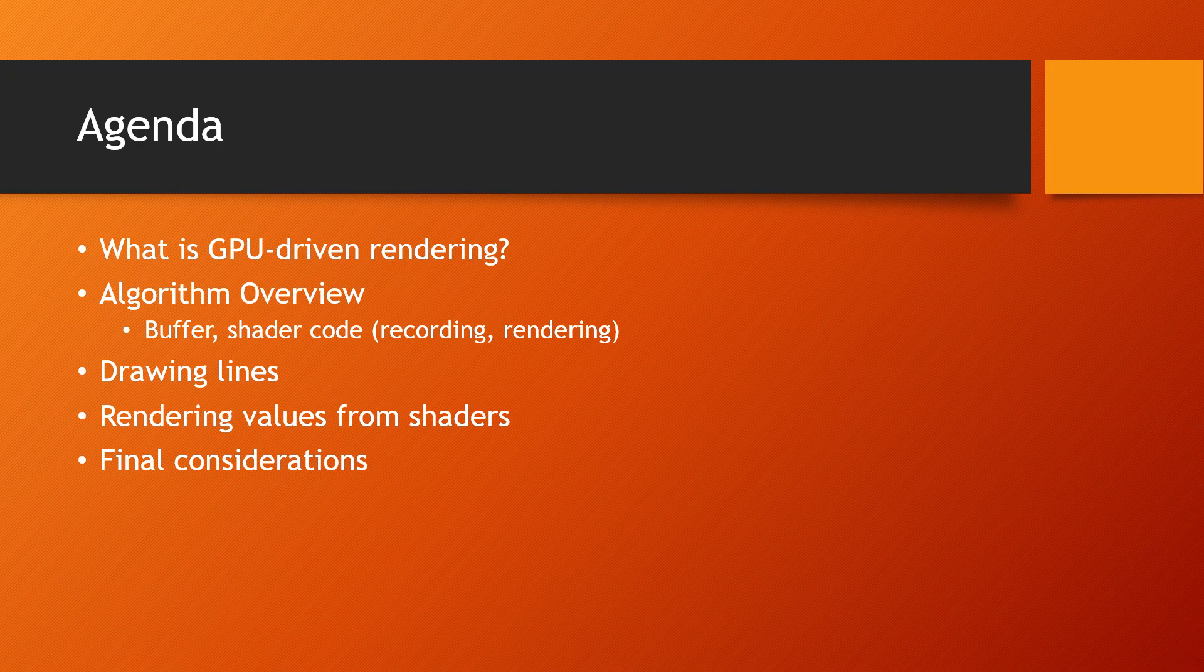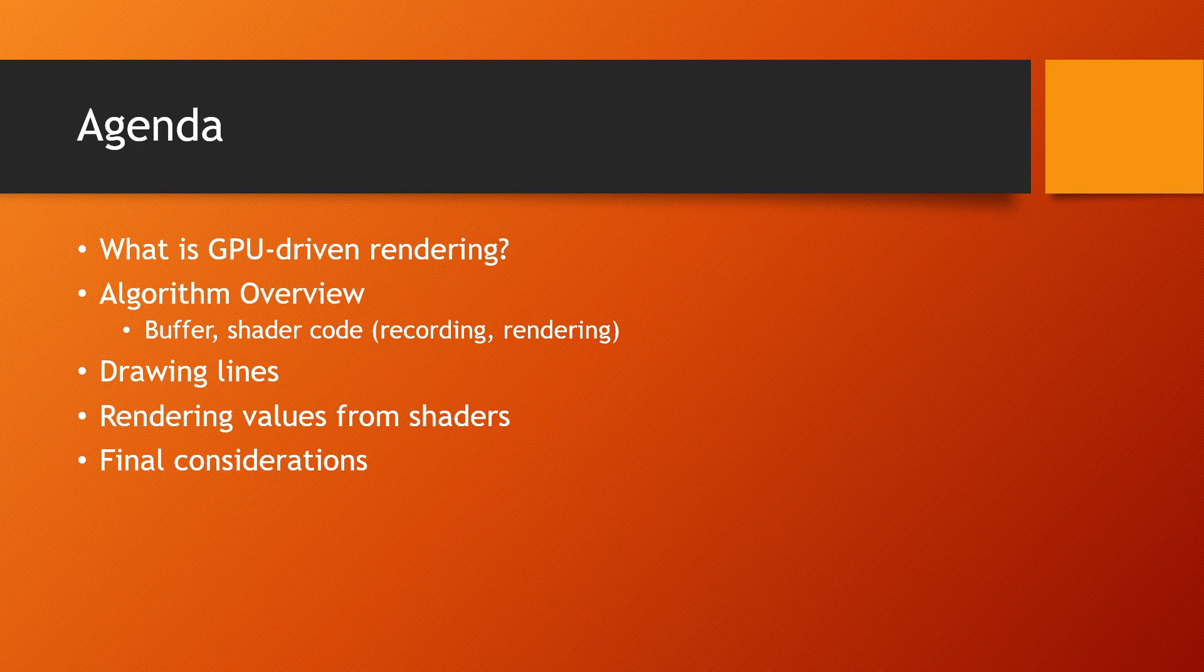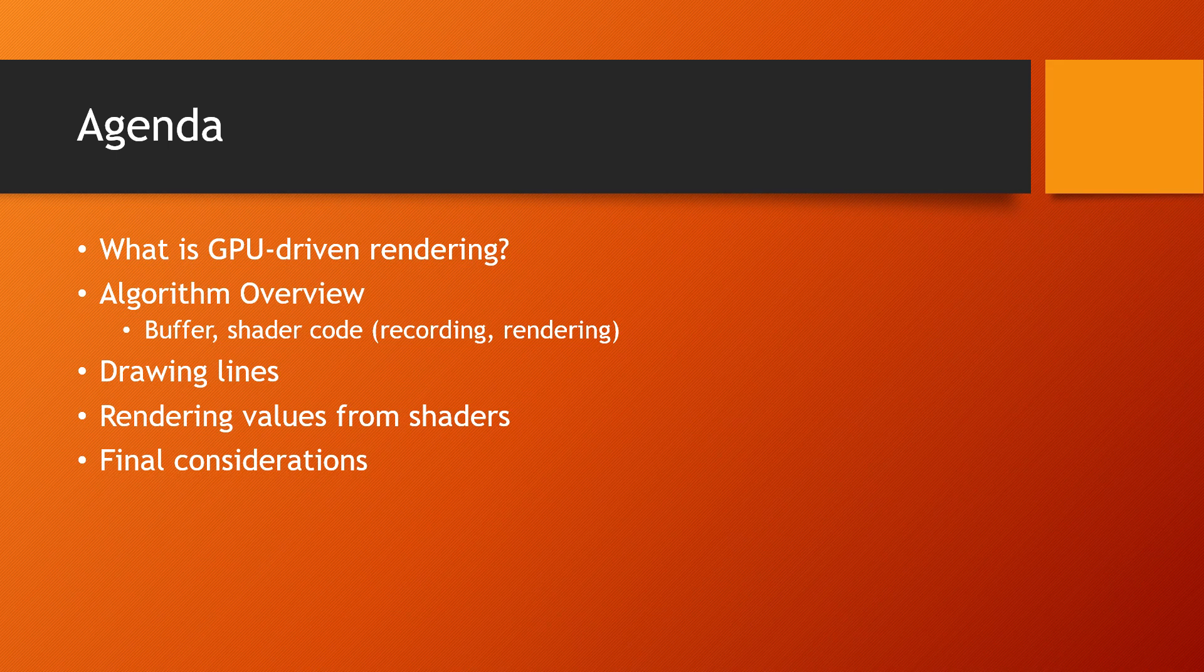I'll start by going over what GPU-driven rendering is to give you a little background on what the procedure looks like. I'll go over the general idea by going into details of how to draw line segments from shaders and expand that idea to draw actual numerical values directly on screen. At the end, I'll talk briefly about other considerations.